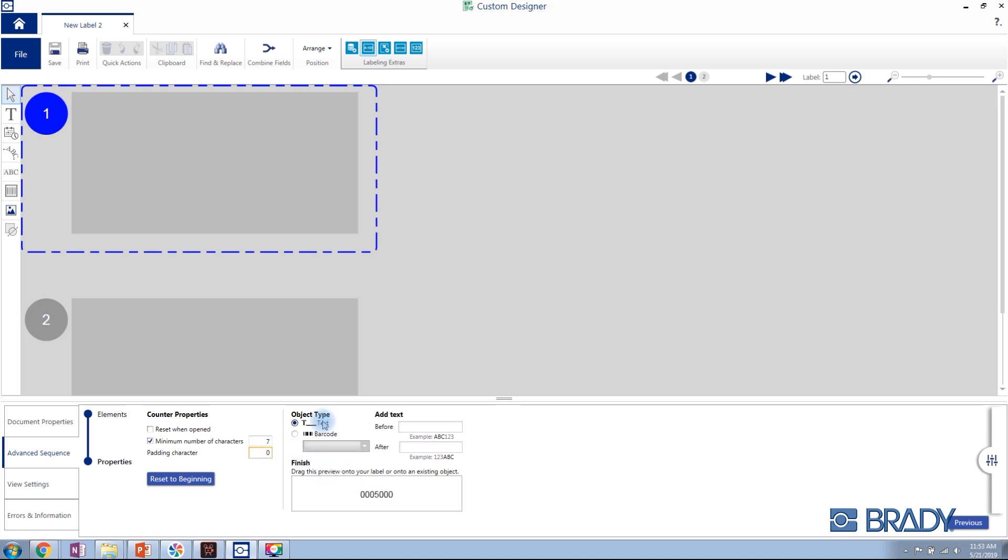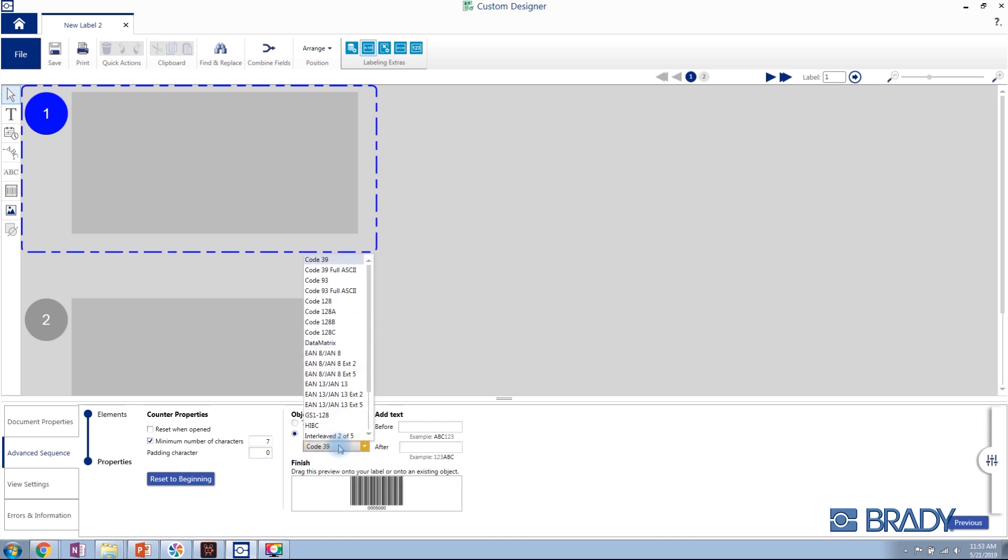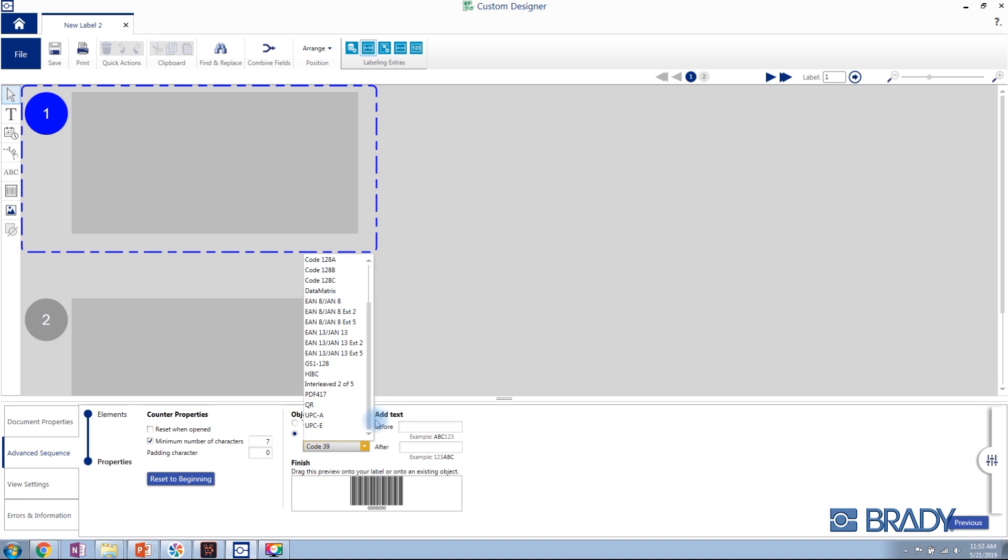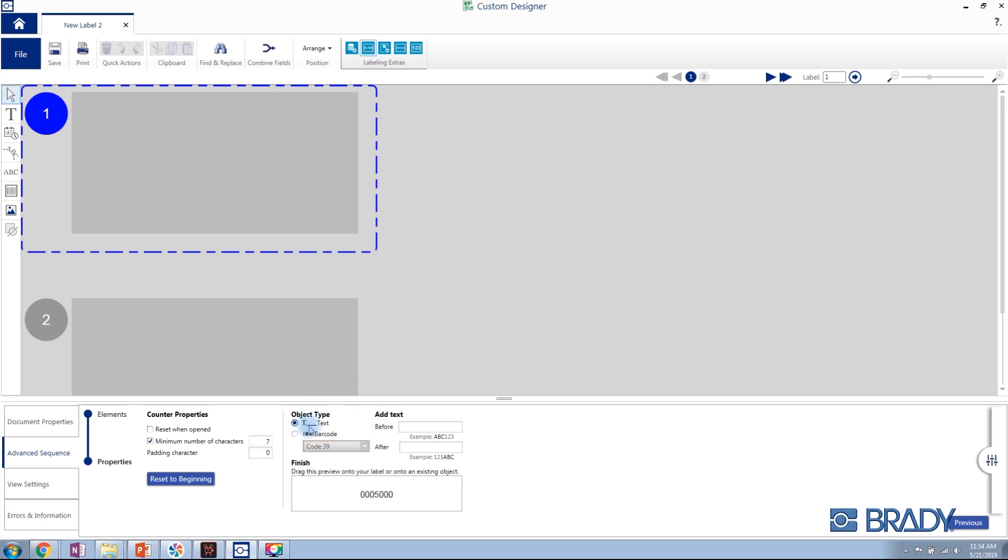You can then define whether you want to add the counter as a text or a barcode using any of the 22 supported barcode symbologies. We will add it as a text object where you can also add prefix and suffix information to your counter.